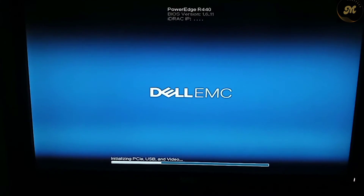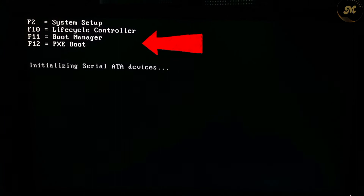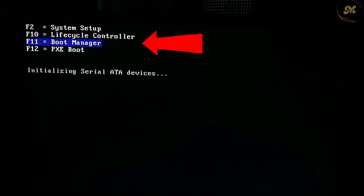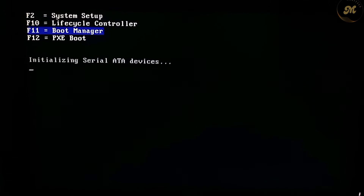Wait for a while until you see the system setup, Lifecycle Controller, Boot Manager, and PXE boot options. Now press F11 on the keyboard to switch to Boot Manager.